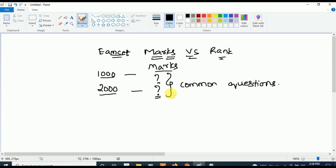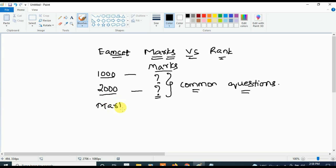Students are asking: 'Ma'am, to get rank 1000 in MSET, how many marks do we need? To get rank 2000 in MSET, how many marks do we need?' These are common questions, and this video will answer all of them.